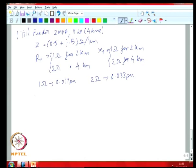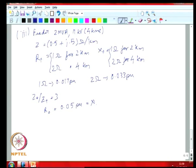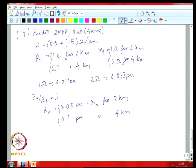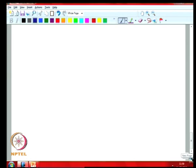You are also told that your z-0 divided by z-plus is 3. So you have R-0 equal to 0.05 per unit, which is also equal to your x-naught value for 2 kilometers, and 0.1 per unit for the 4-kilometer section. The next part of the problem is to draw a single-line diagram on the common base. Now that you have all parts of your problem on a common base, you can do that.